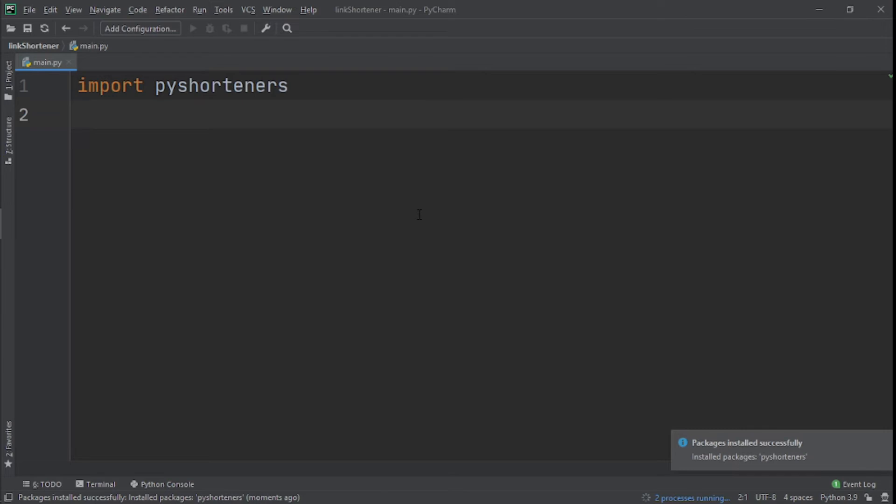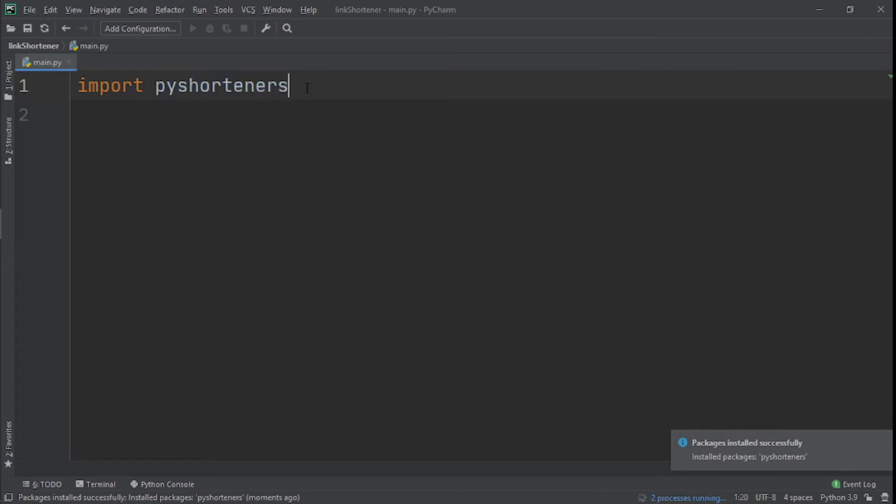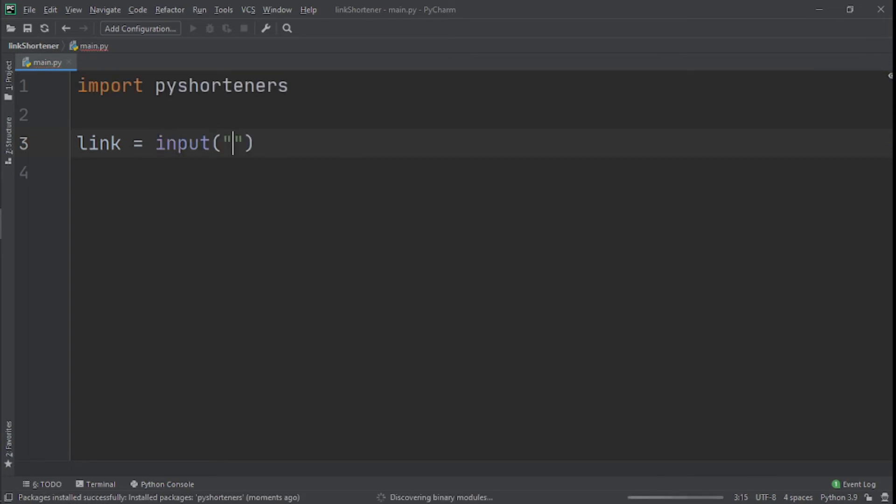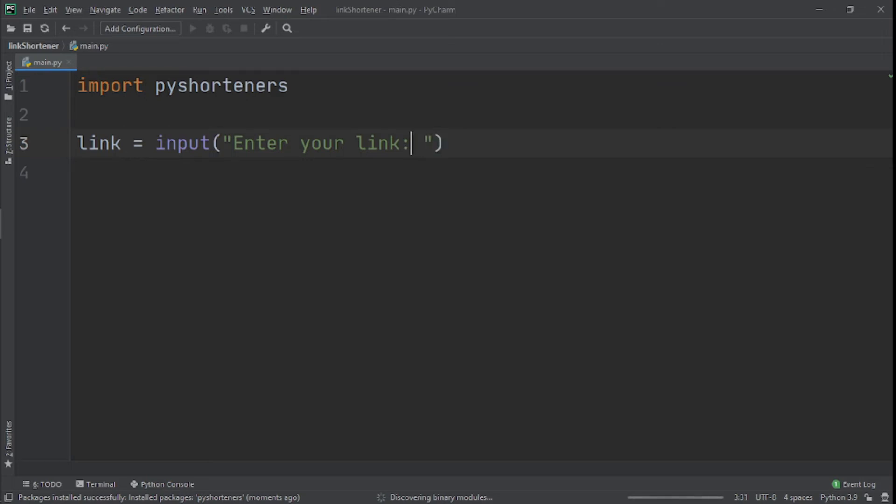We've installed it again and now it actually works. Sometimes it works like this. You can see it's been installed properly now because we don't get that red underline that was here before. When we've done that, we create a variable called link and set that equal to input, because we need to take input from the user that says 'Enter your link:' and we create a space right here between entering your link and the colon.